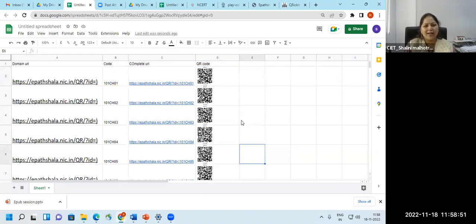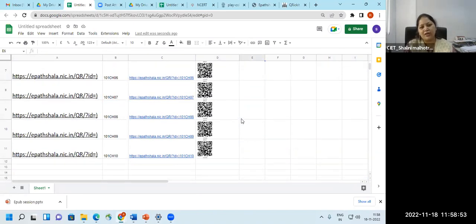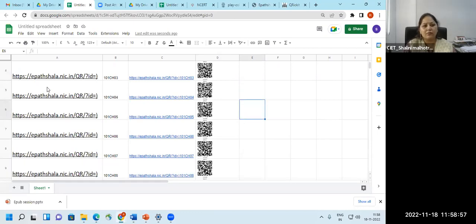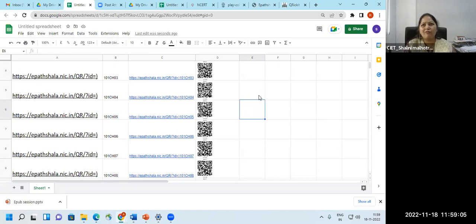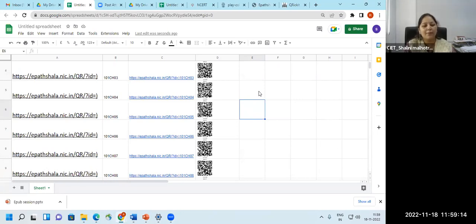So like this, you can generate more than 200 QR codes — whatever the bulk size — within minutes. So if you have 200 books and each book has 10 chapters, you can generate 200 QR codes which can be done in 20 minutes. But if you do it one by one, it'll take a lot of time.